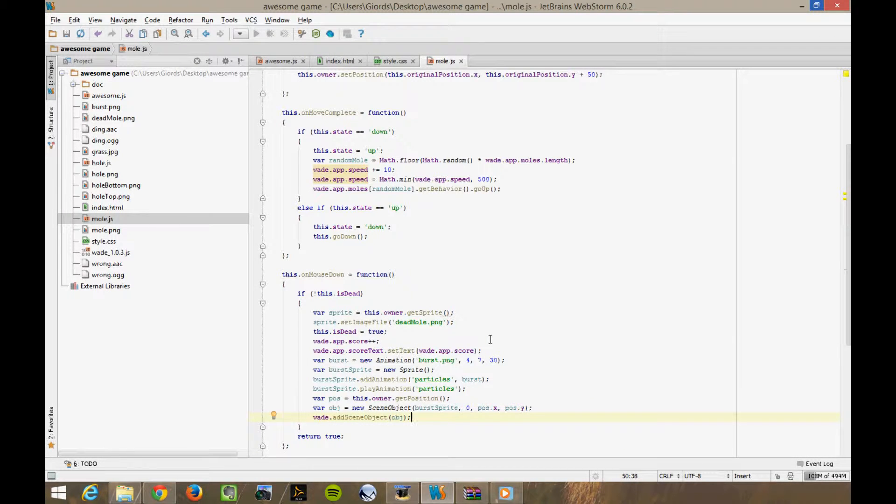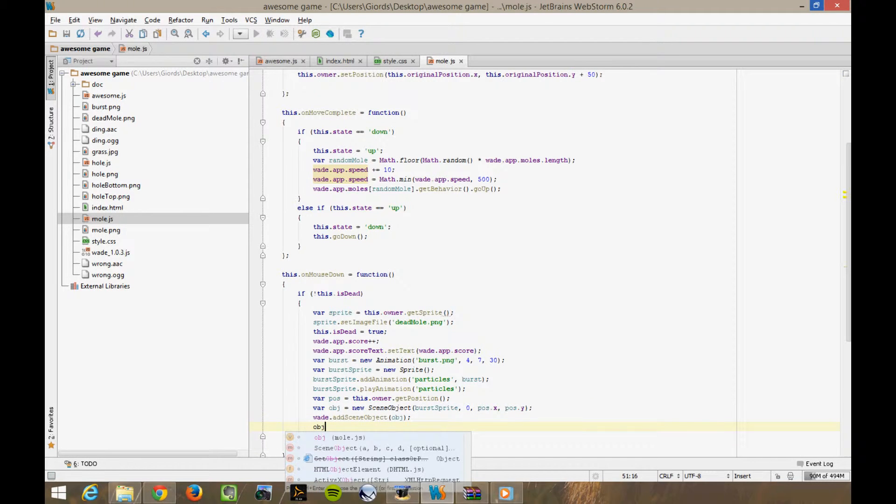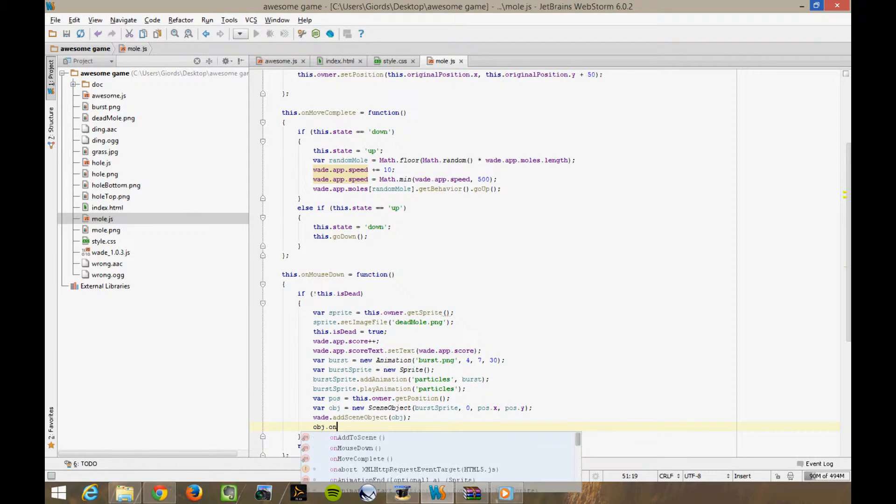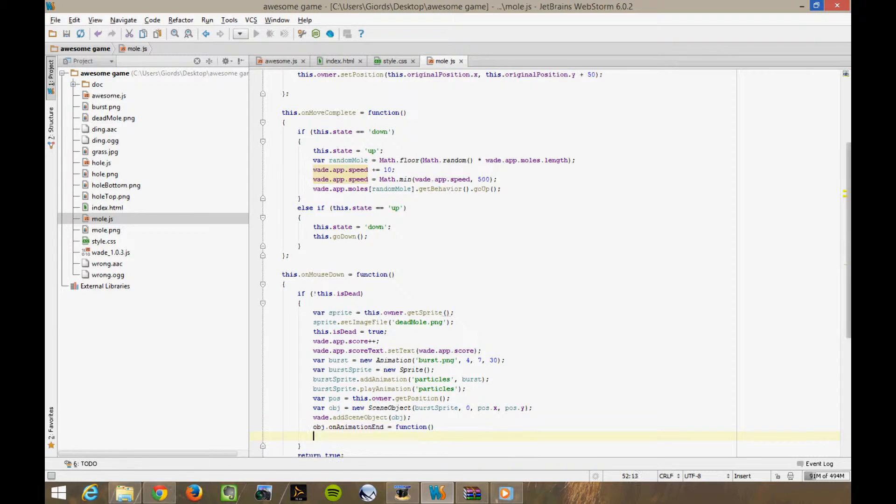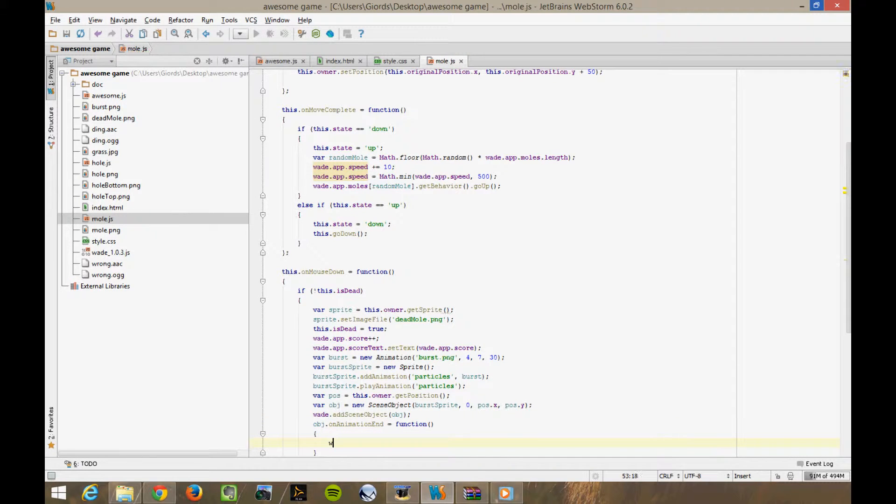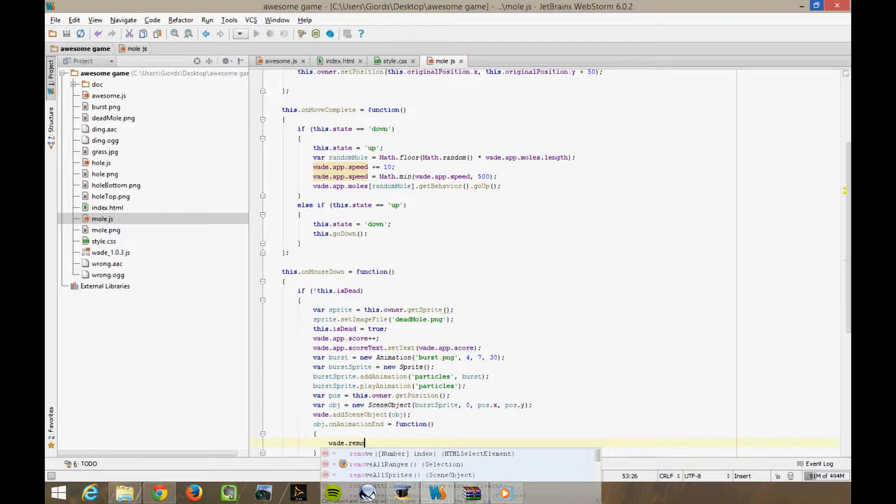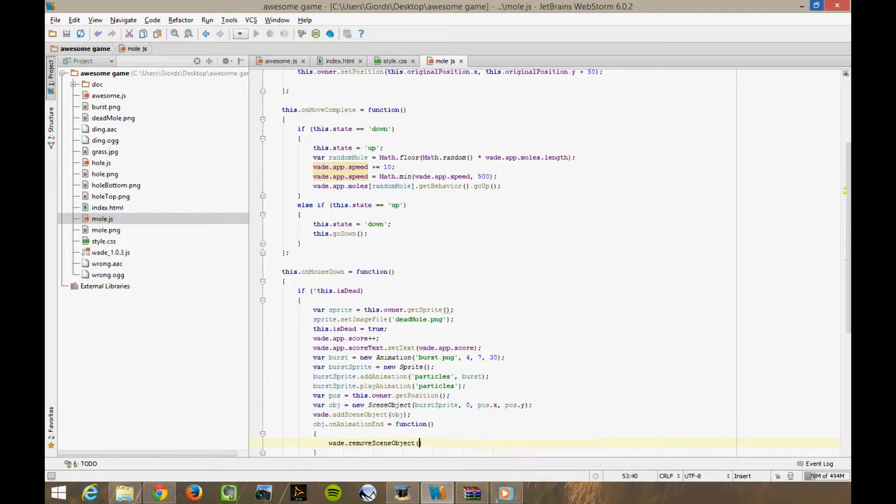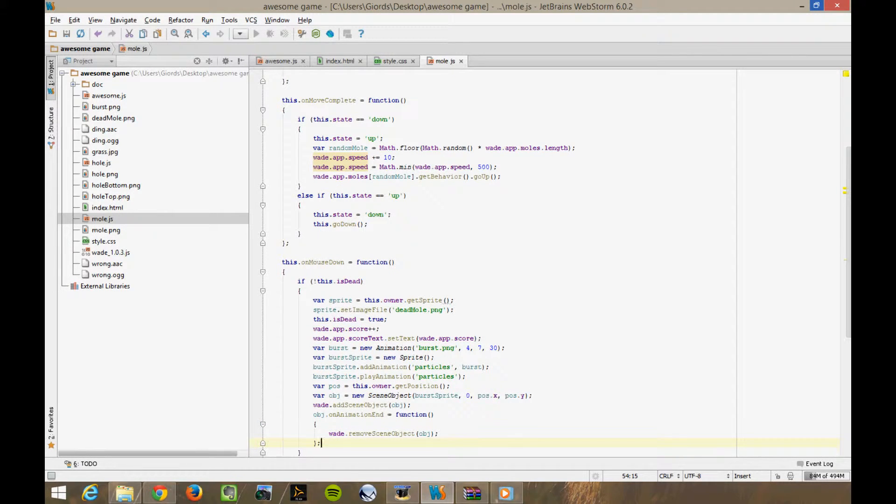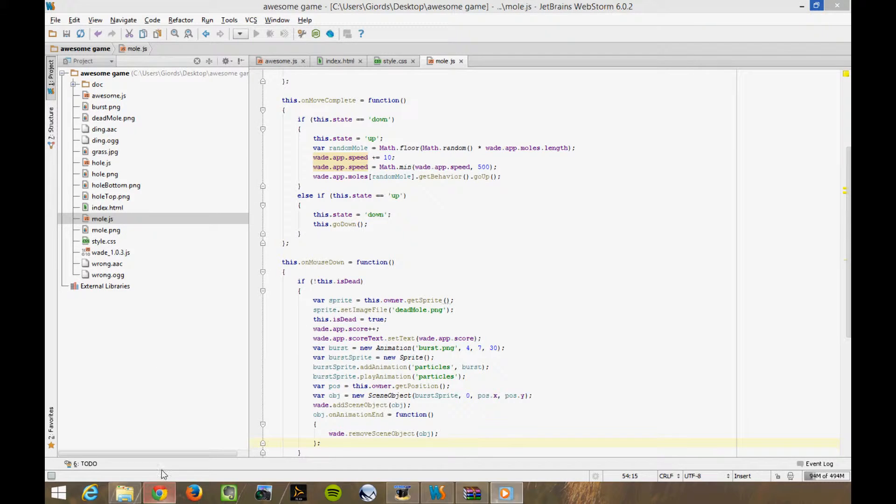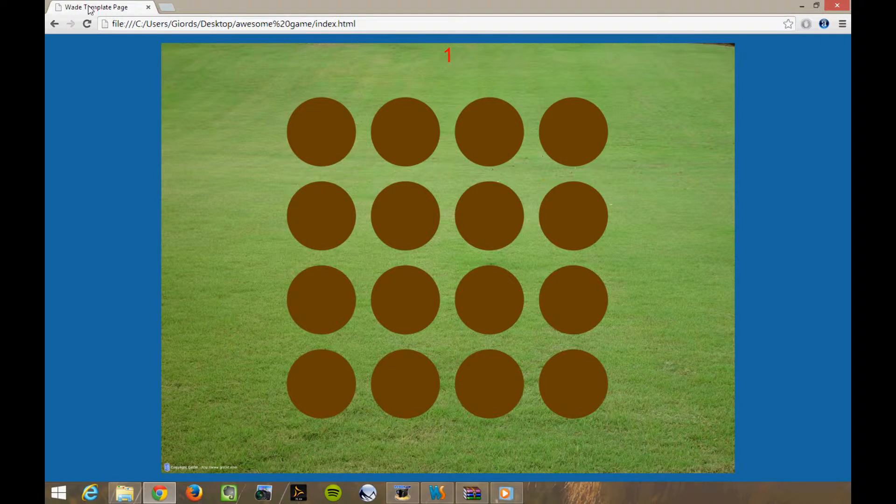Okay, but what happens to this object? I mean, we're going to play this animation, but surely we'll want to delete the object at some point. To be precise, we want to delete it as soon as it's finished playing its particles animation because we don't need it anymore. We can do this really easily with obj on animation end equals function. Wade remove scene object obj. Now let's try it.